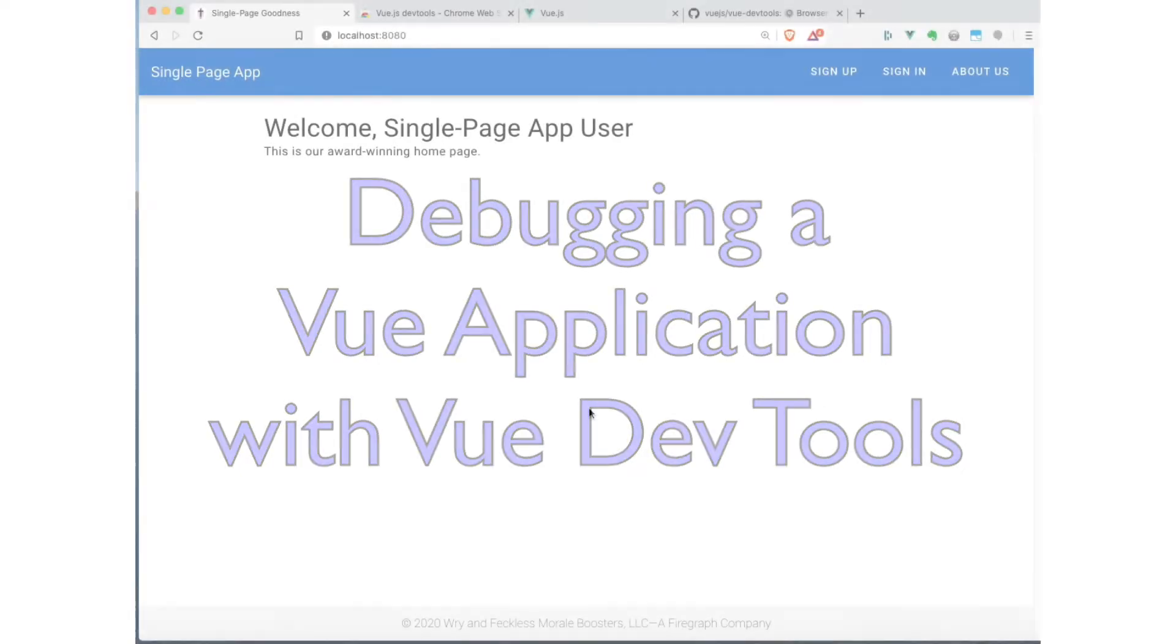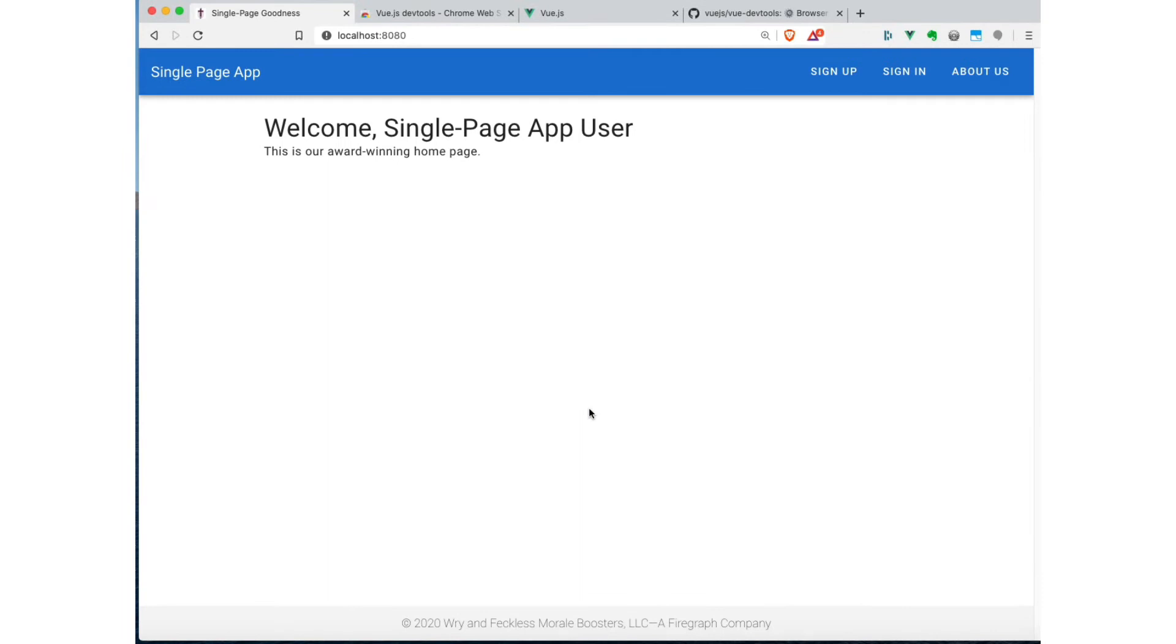One of the awesome parts about doing application development with Vue is that there's a really cool debugging tool that you can use to help figure out what's going on in your applications. So I'm going to just use the same single page app that we were using earlier, and I want to show you how to find these debugging tools.